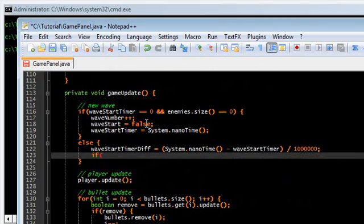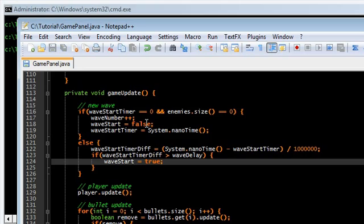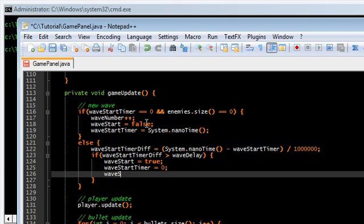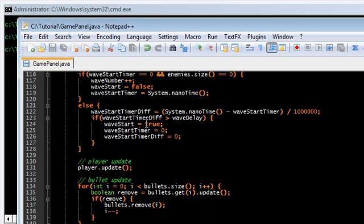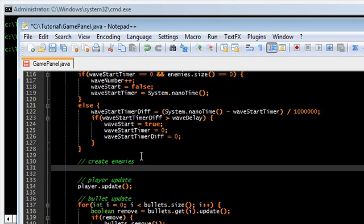We want to check if waveStartTimerDiff is greater than waveDelay, and if it is, then we are going to start the next wave: set waveStart to true, reset the timer, and reset the diff. Then here, create enemies.